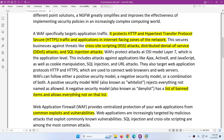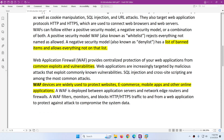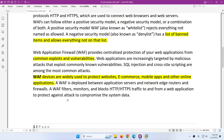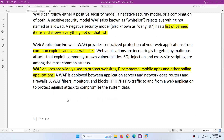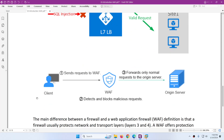WAF has basically two security models: the positive security model and the negative security model. You can use these two types of models to secure your web applications. I hope you now get the idea of why we need web application firewall and why not to use next generation firewall. Normally we use web application firewall to protect websites, e-commerce, mobile applications, and other online web-related applications — HTTP and HTTPS related traffic — from any sort of attack.